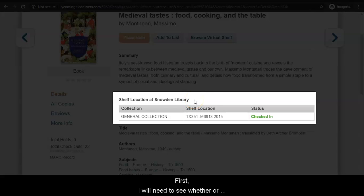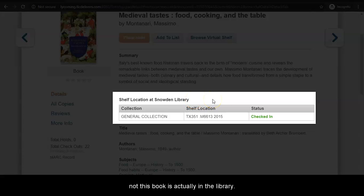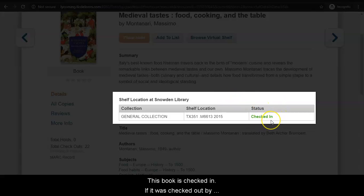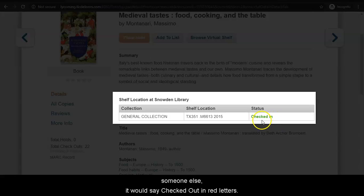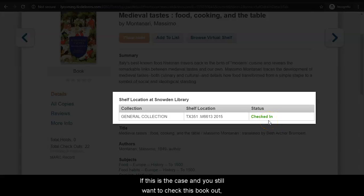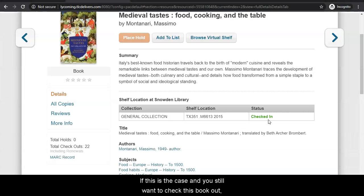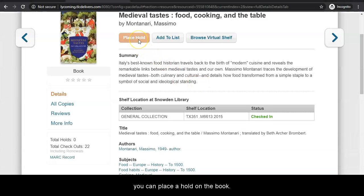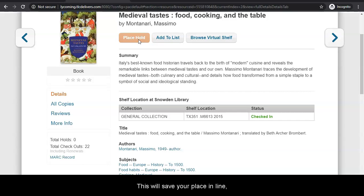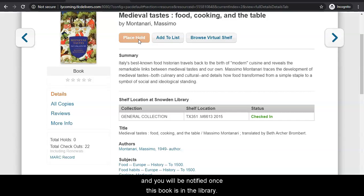First, I will need to see whether or not this book is actually in the library. This book is checked in. If it was checked out by someone else, it would say checked out in red letters. If this is the case and you still want to check this book out, you can place a hold on the book. This will save your place in line, and you will be notified once this book is in the library.